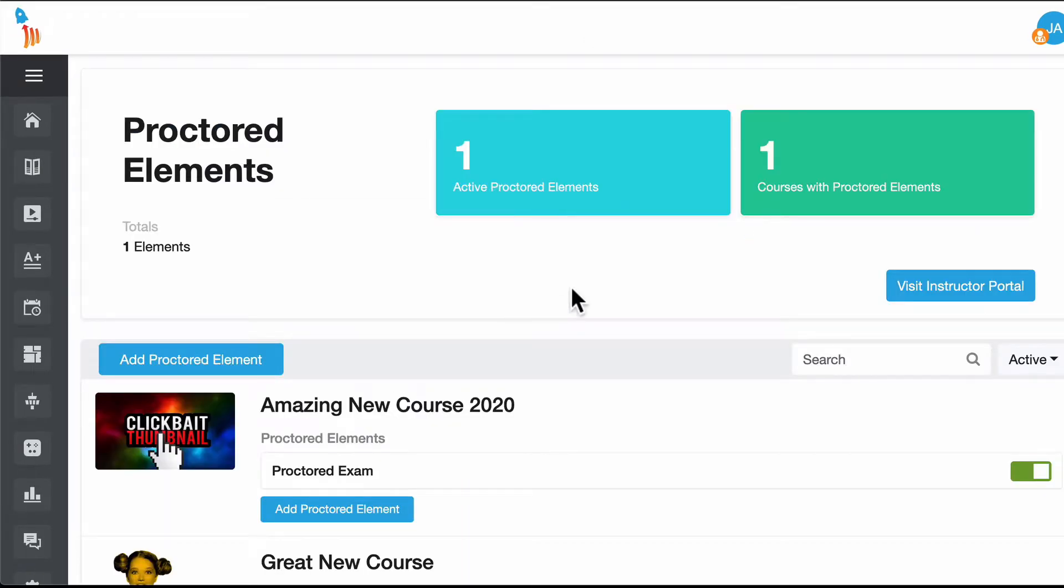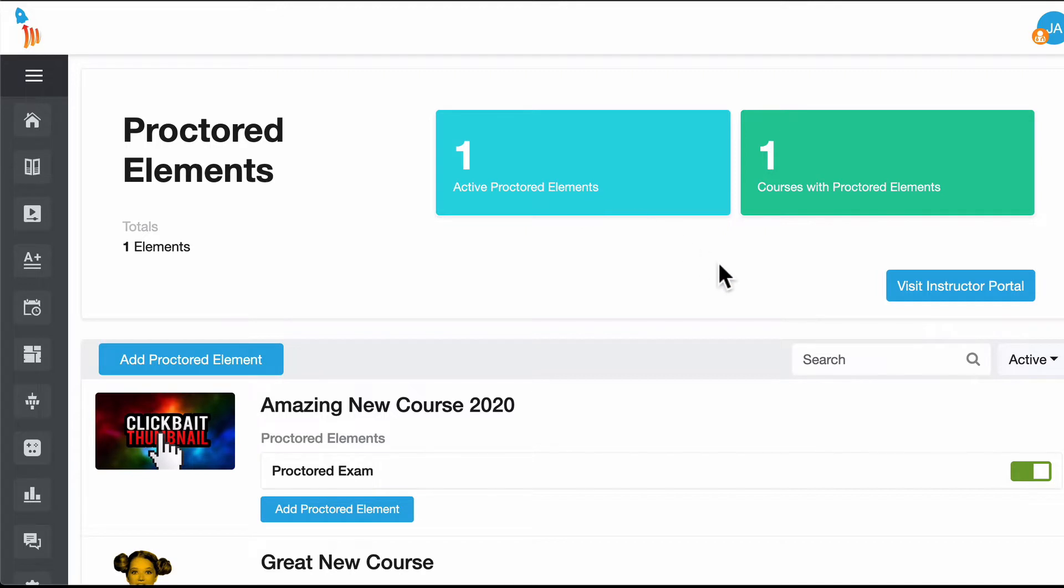After entering the information you'll land here on this dashboard where you can see the number of courses that you have and elements that you have that are being proctored.